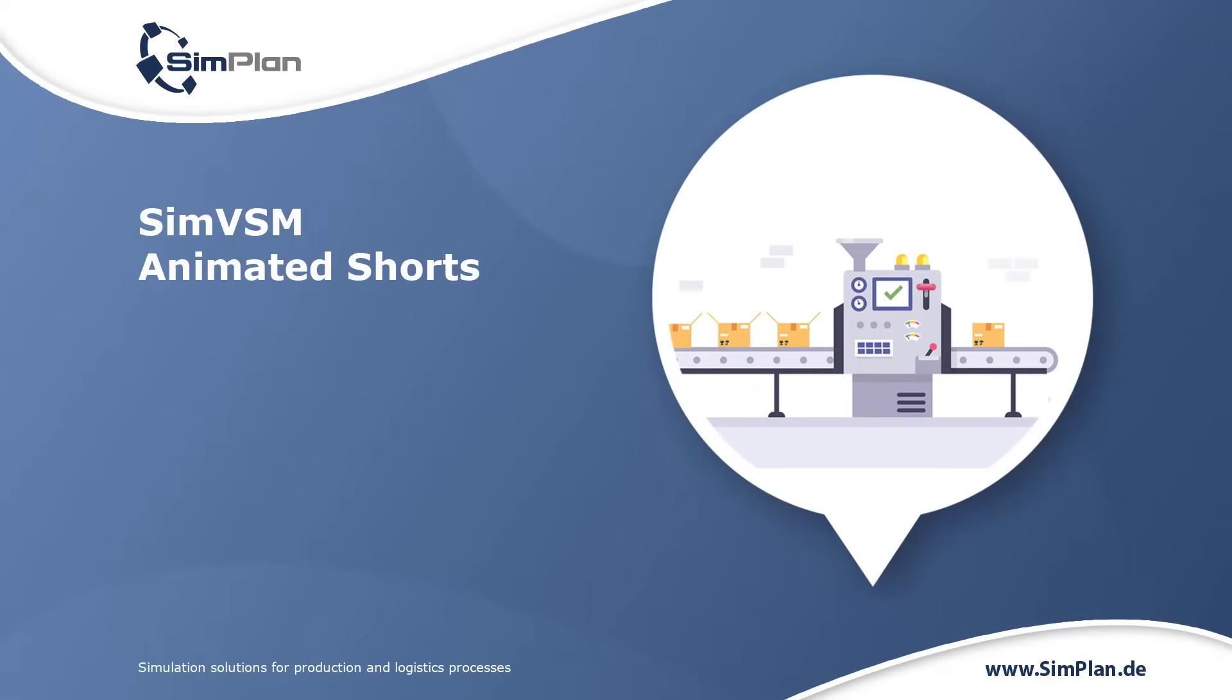SimVSM features explained in a nutshell. This week's topic: value stream design.